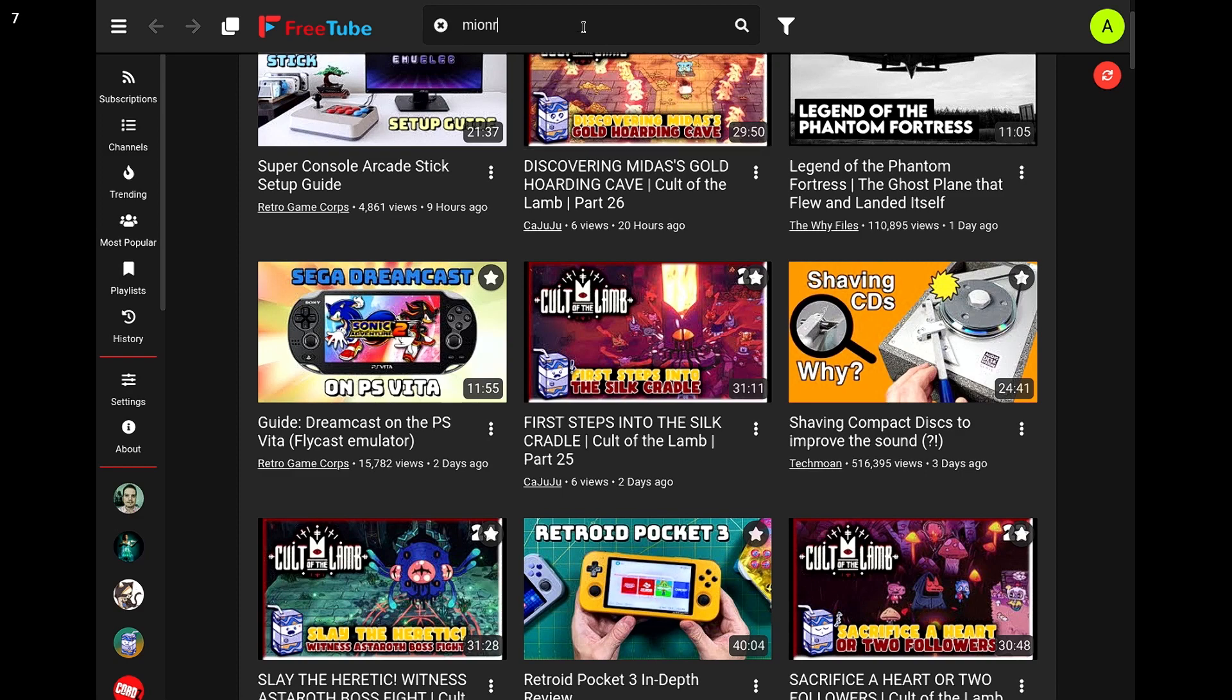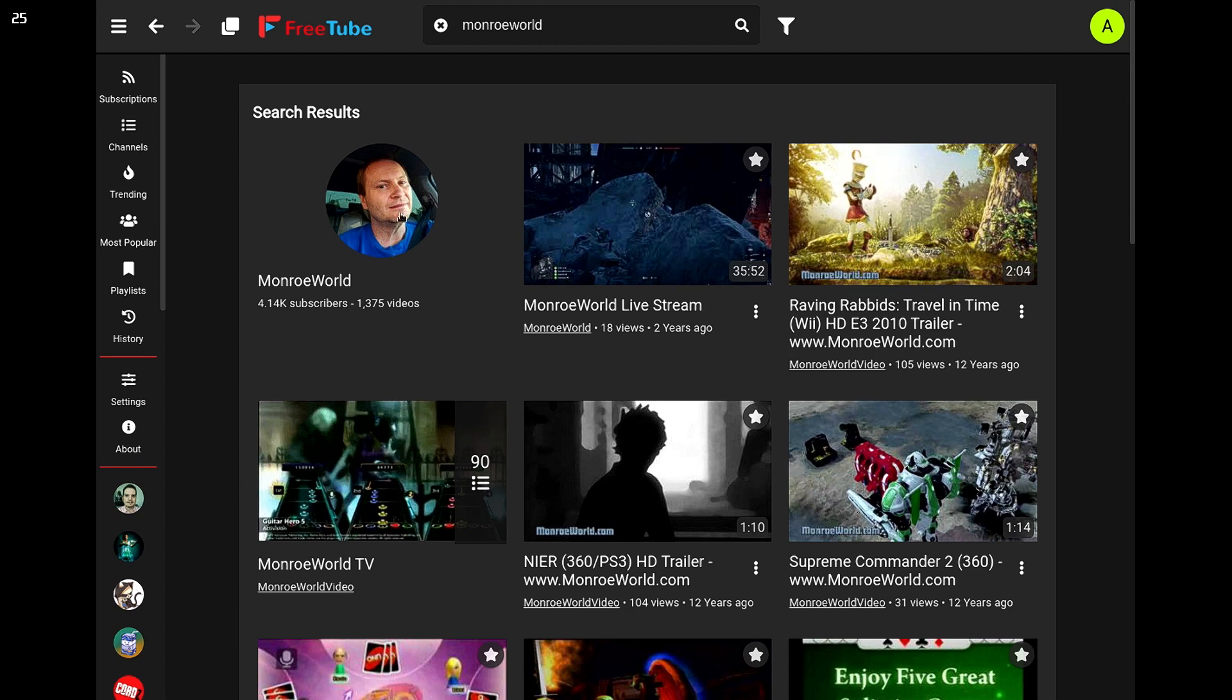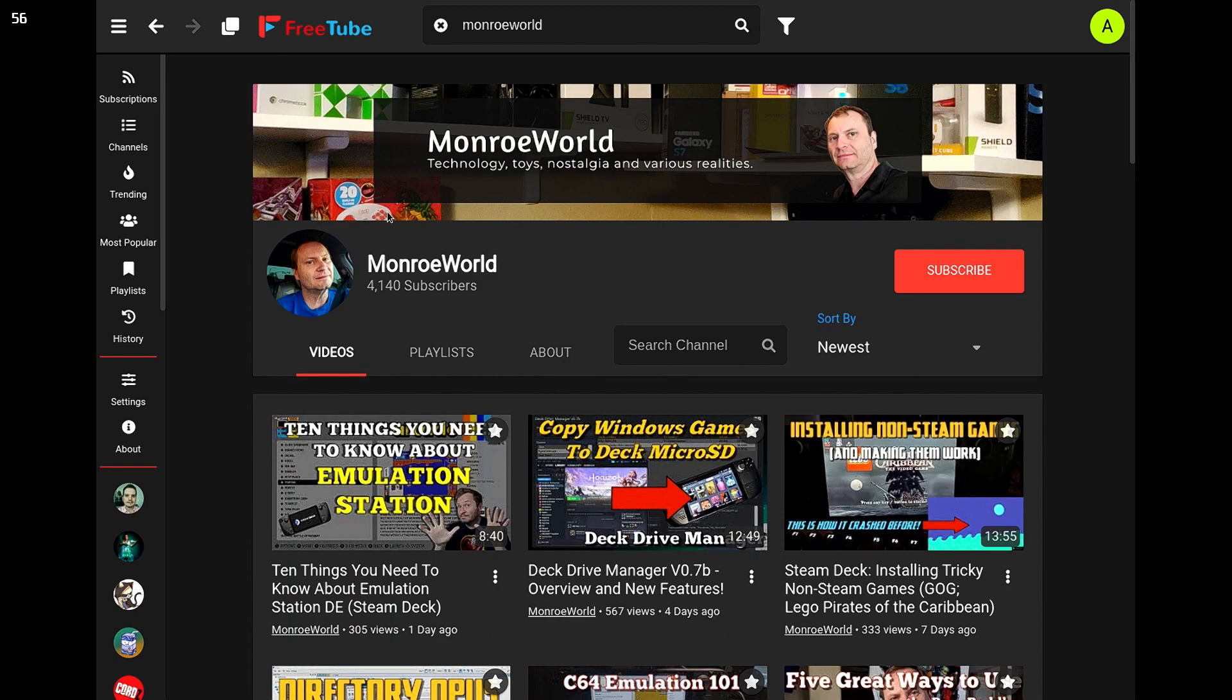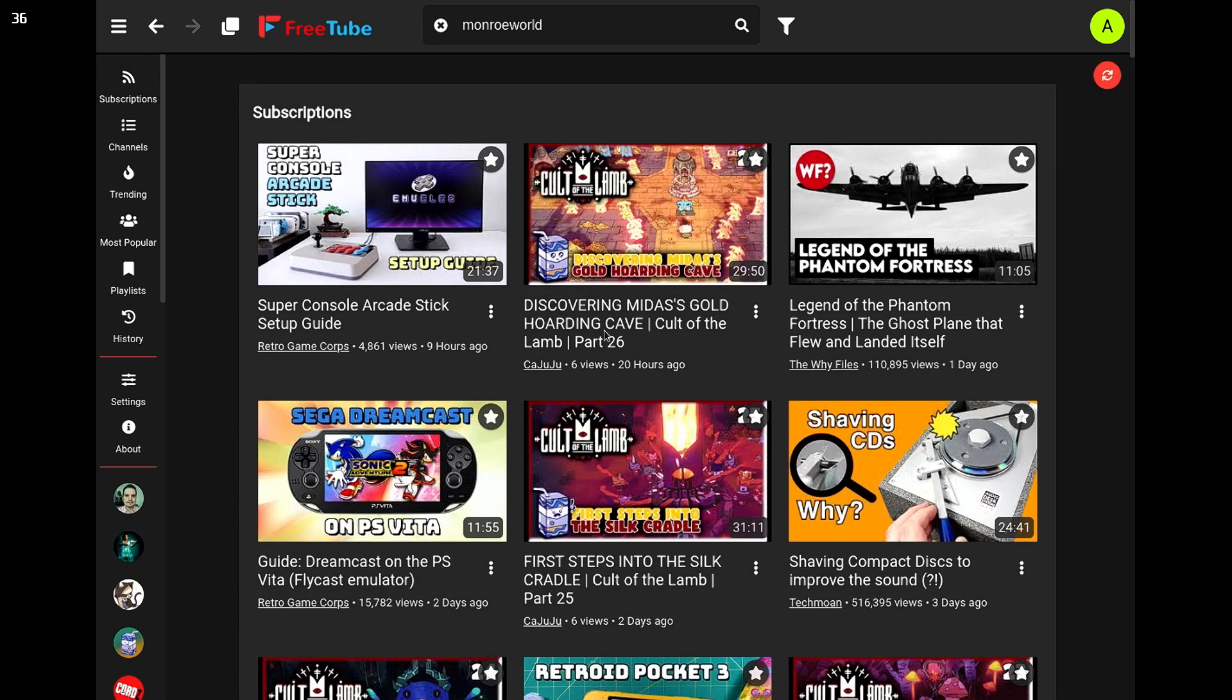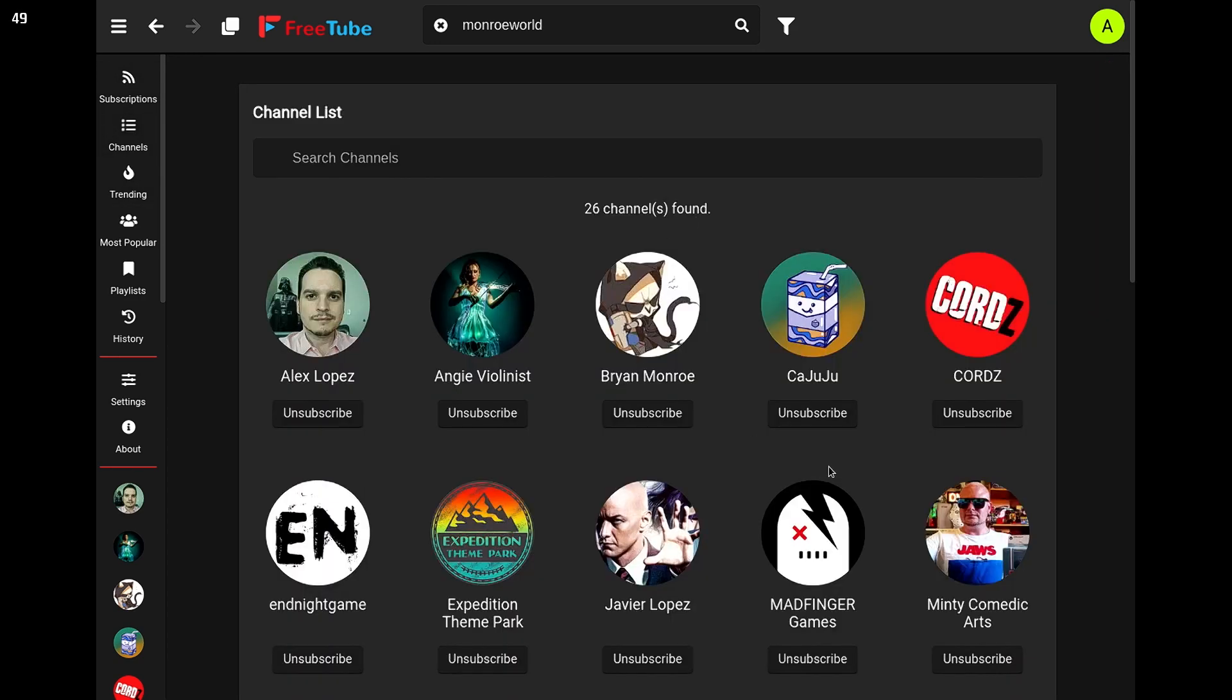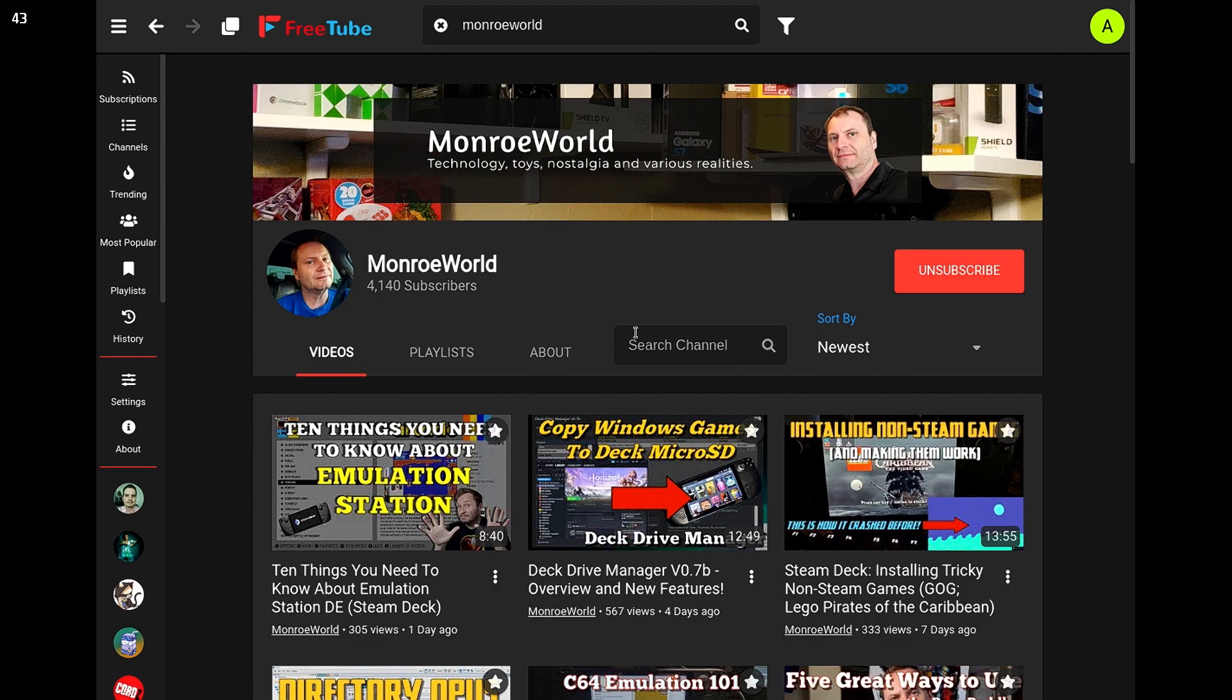And of course, you can go in here and search. And there's that good looking guy right there. And we can go ahead and subscribe. Now this doesn't subscribe on your Google account. So if you were to subscribe here, you would not see it if you went back to your regular Google account. But it is for here and if this is going to be your main use of Google, then it works out just fine.